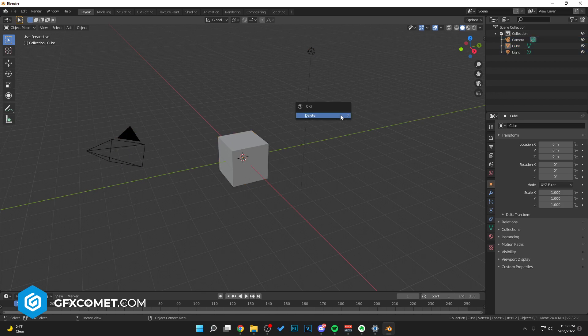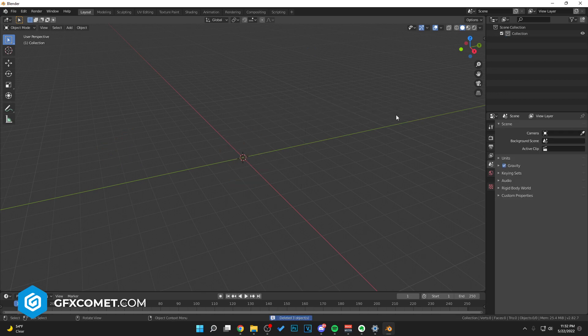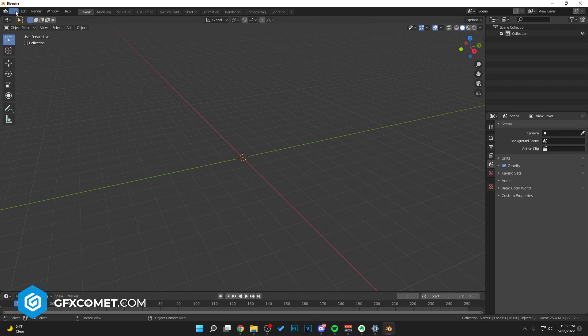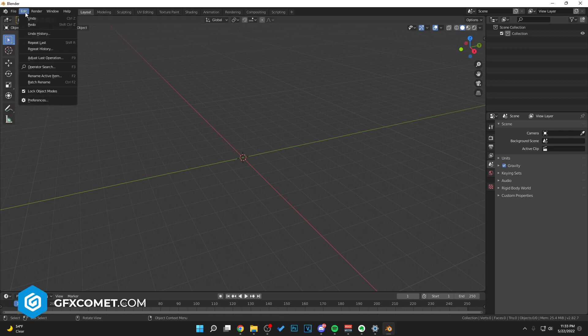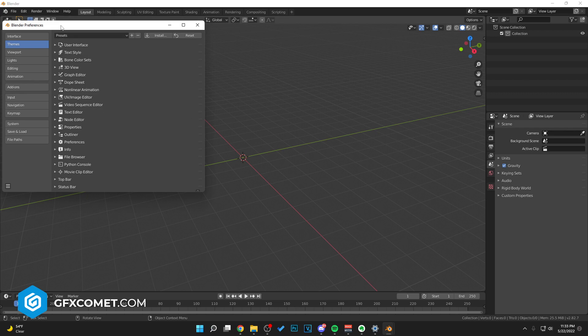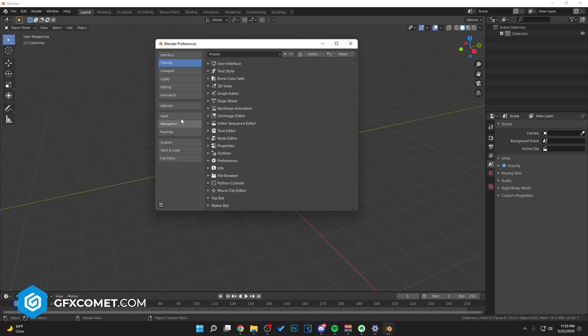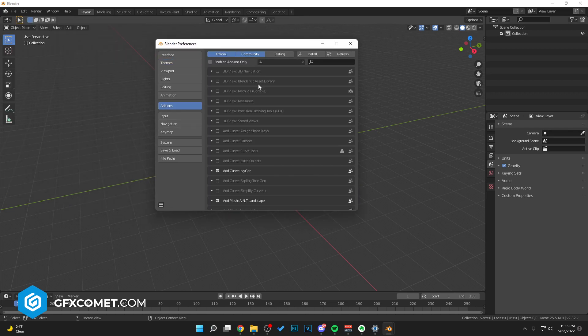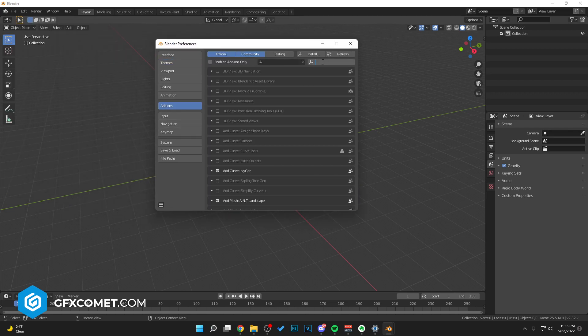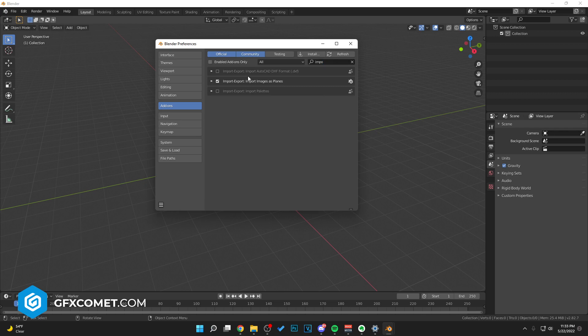I'm gonna go up to File, actually go to Edit, go to Preferences, and right here in Add-ons you want to make sure Import Images as Planes is ticked on.